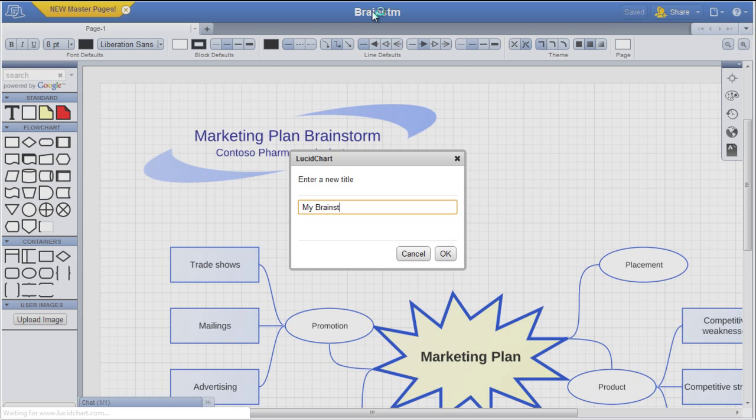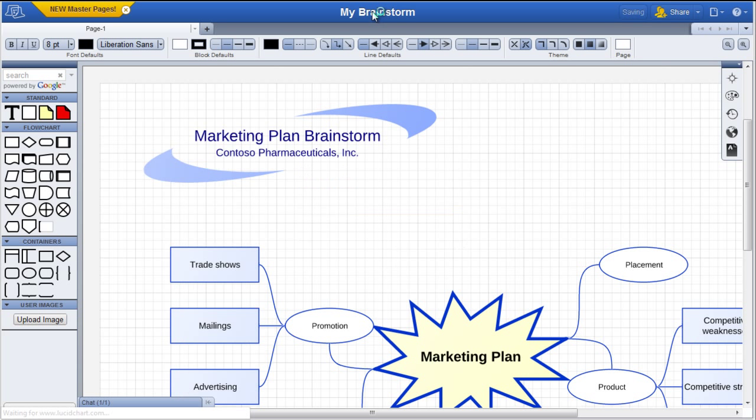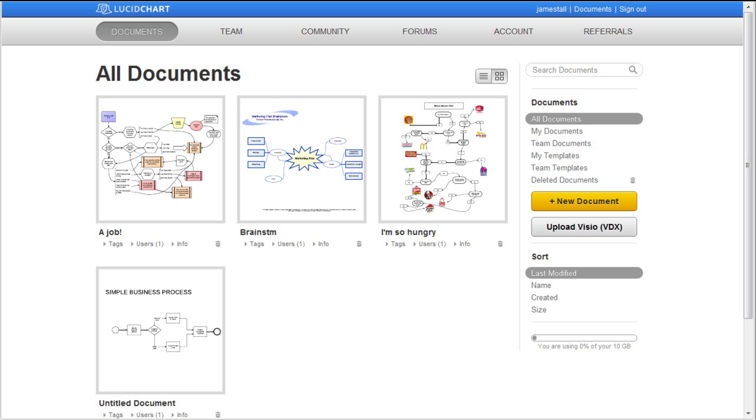Finally, let's try one more method to starting a document. Head back to My Documents, and then click the Community tab.